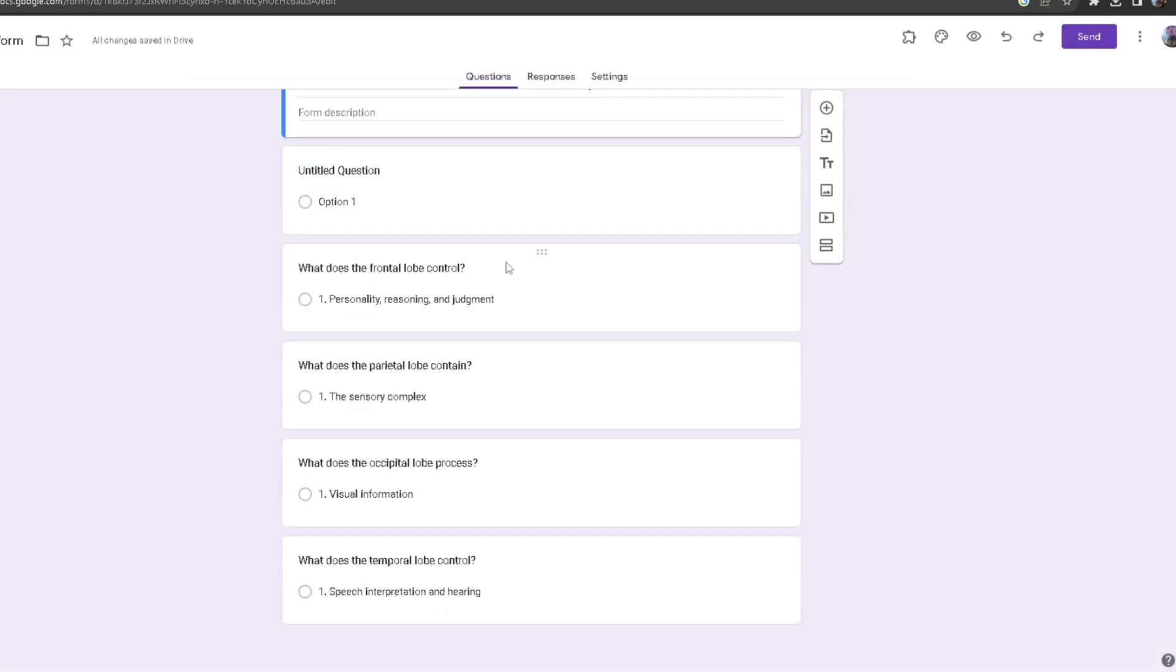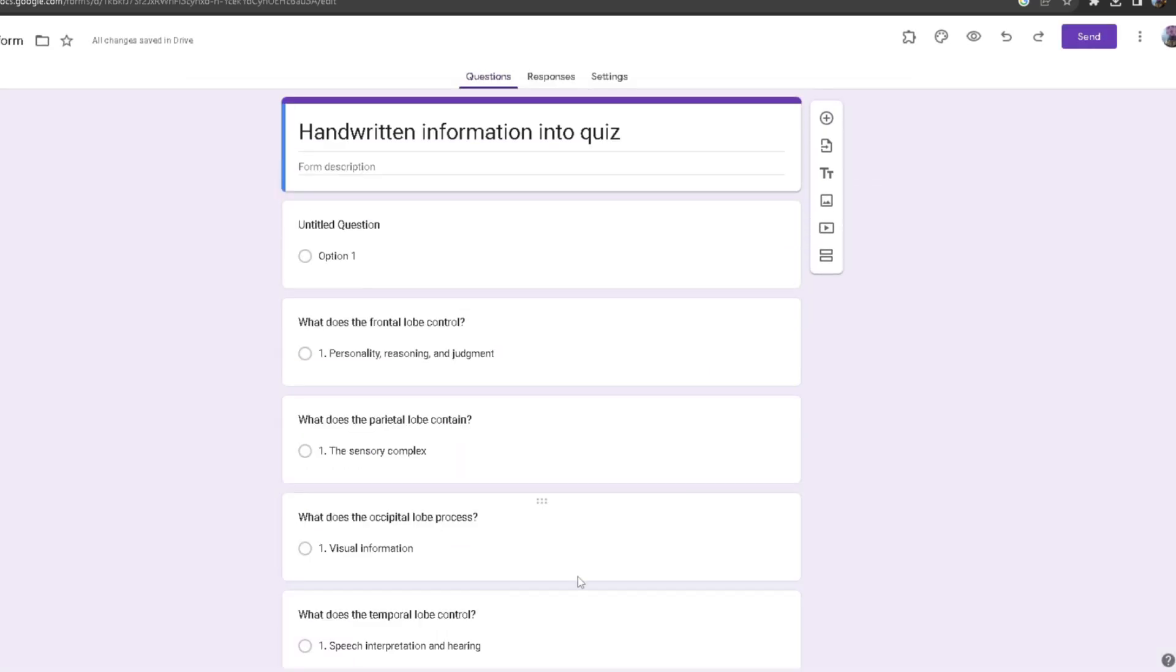After I do that, if I click off here, as you can see it added all of the questions to my Google Form itself. This feature is actually really useful. You don't want to waste your time just typing in all of your information. You could just easily take a picture and then place it in here, which will automatically write all of the information for you and all you have to do is press several buttons.